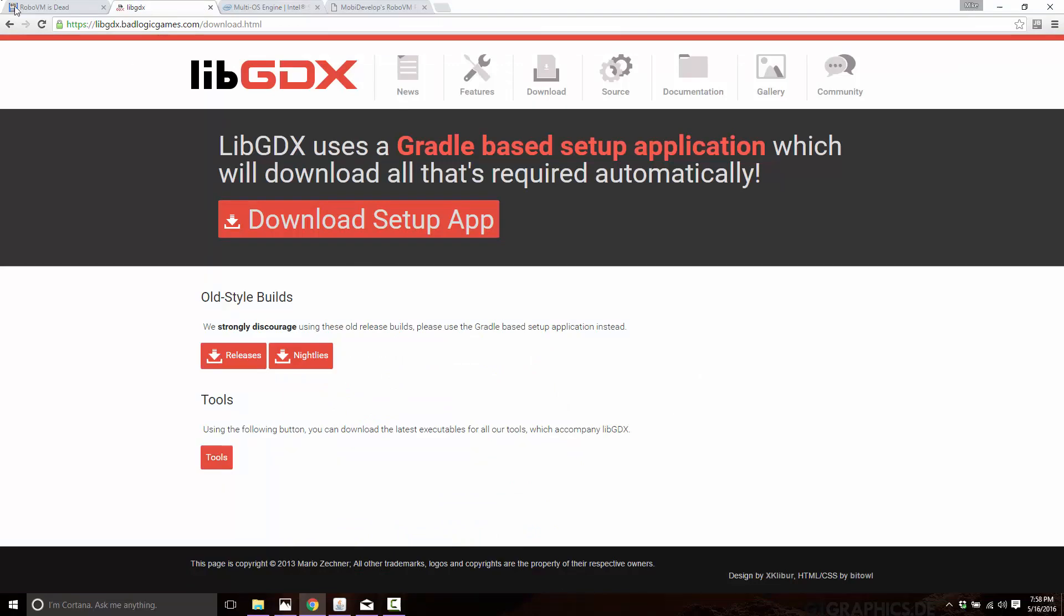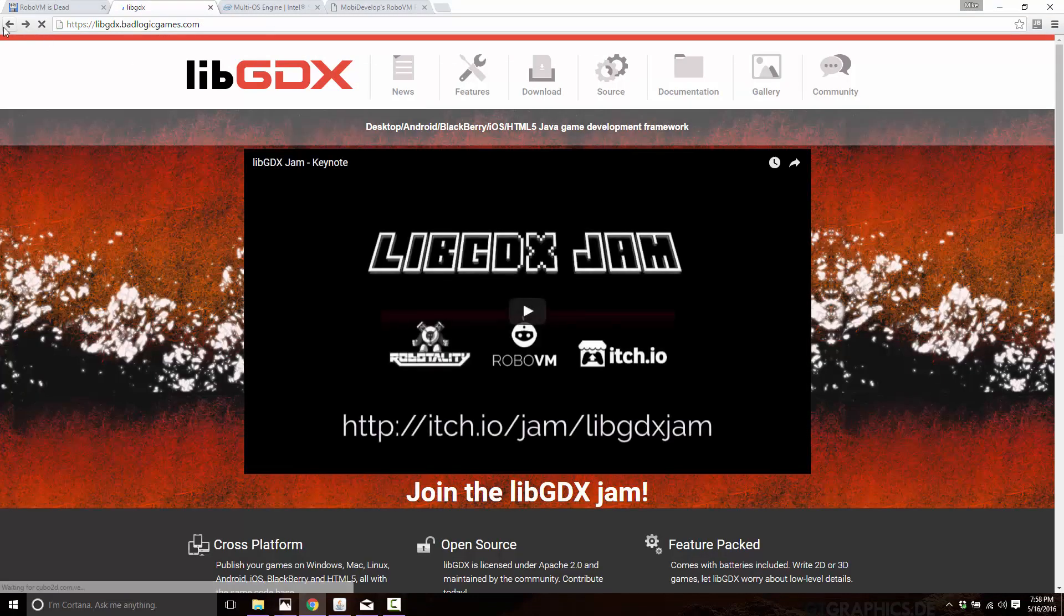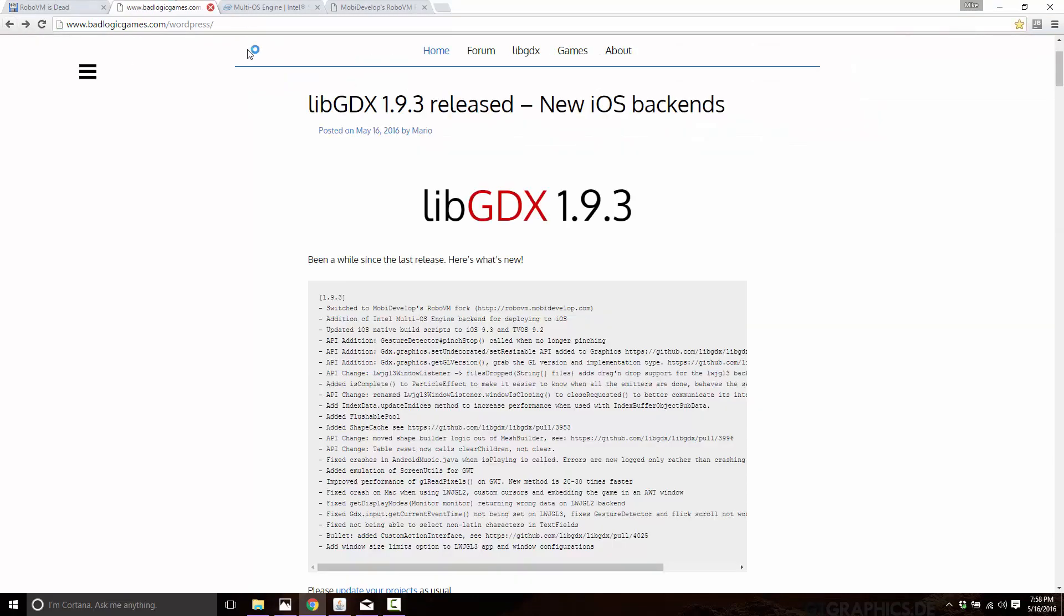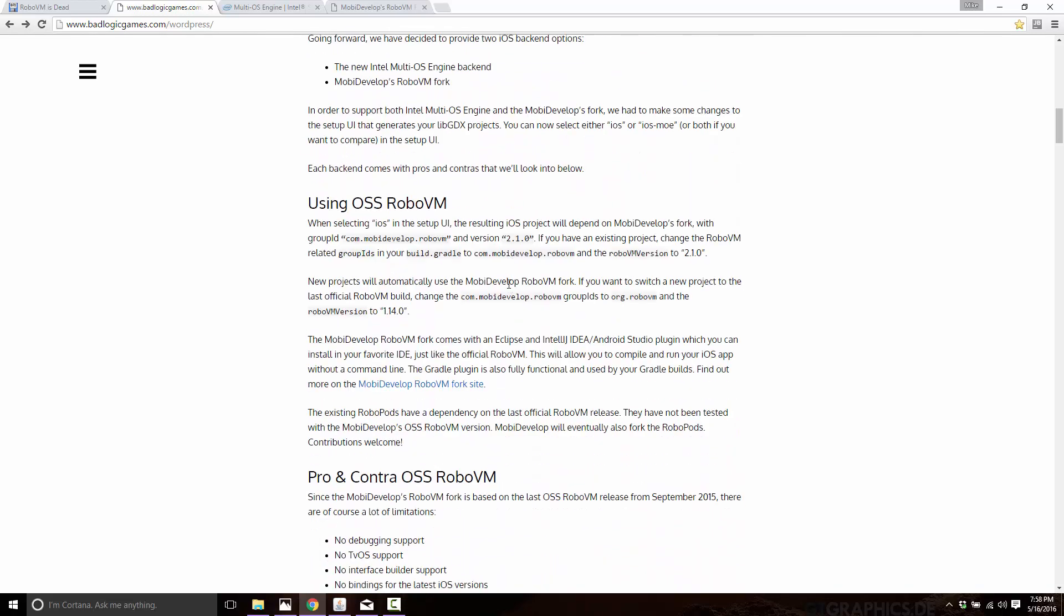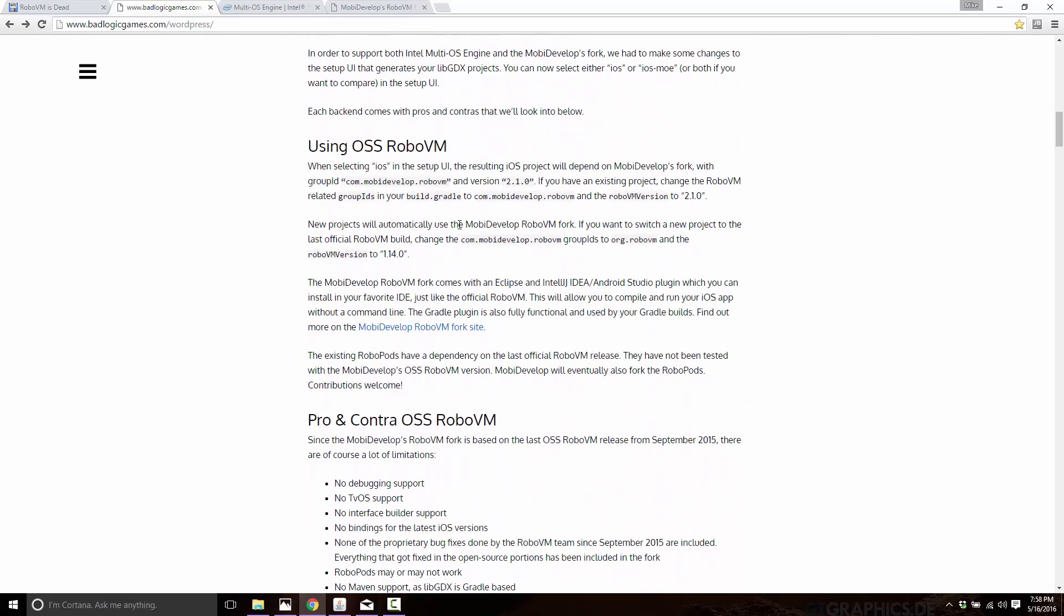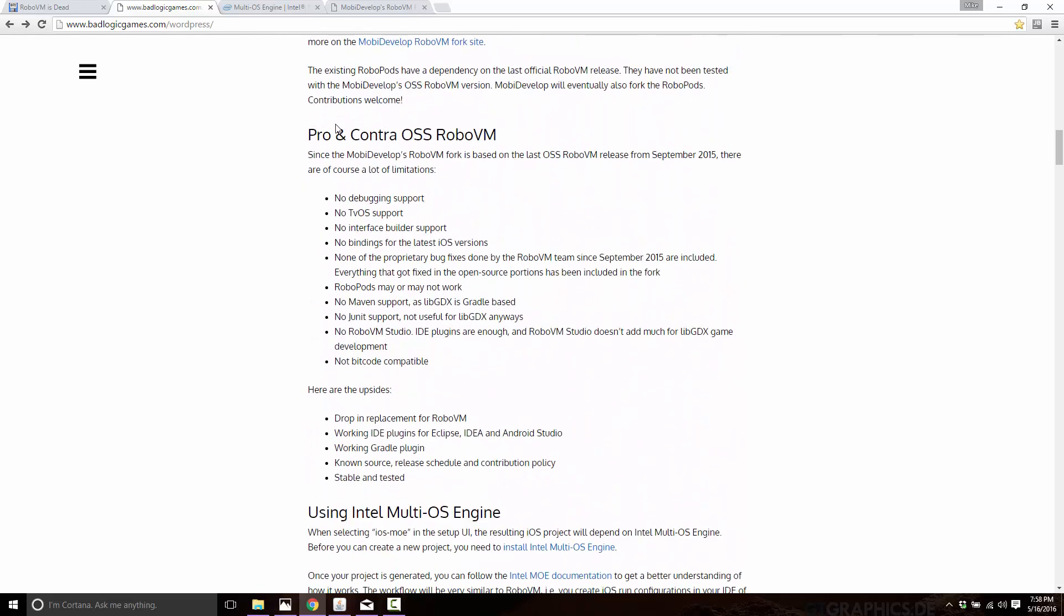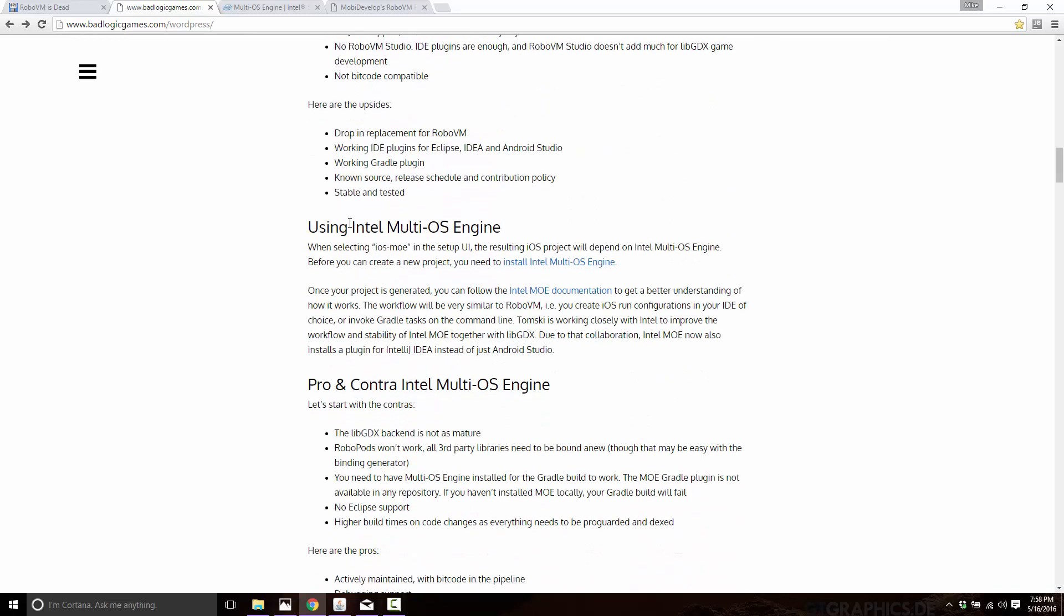Now, if you're trying to decide one versus the other, this blog post by BadLogic Games, the LibGDX host, has the pros and cons or contras, the pros and contras of the open source version of RoboVM versus the multi-OS engine. And if I'm honest, I see absolutely no reason to go with multi-OS engine over the open source port of RoboVM, unless, of course, you've gone into problems. I don't see any reason why you would tie to the proprietary closed source version when there's an open source and battle tested option out there.